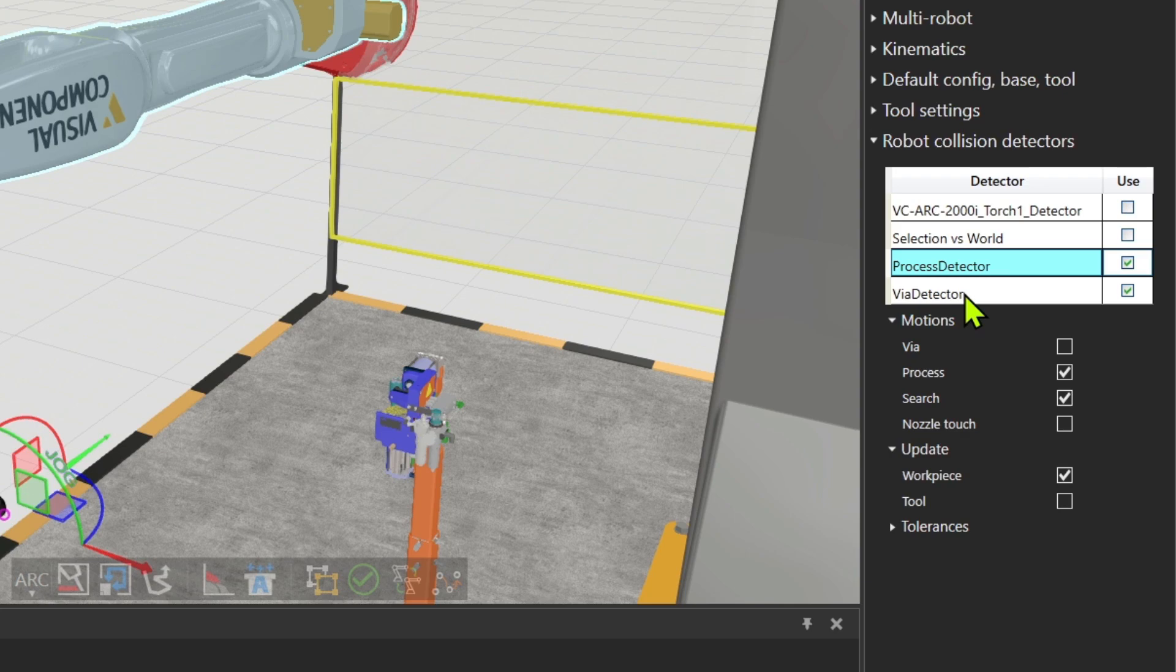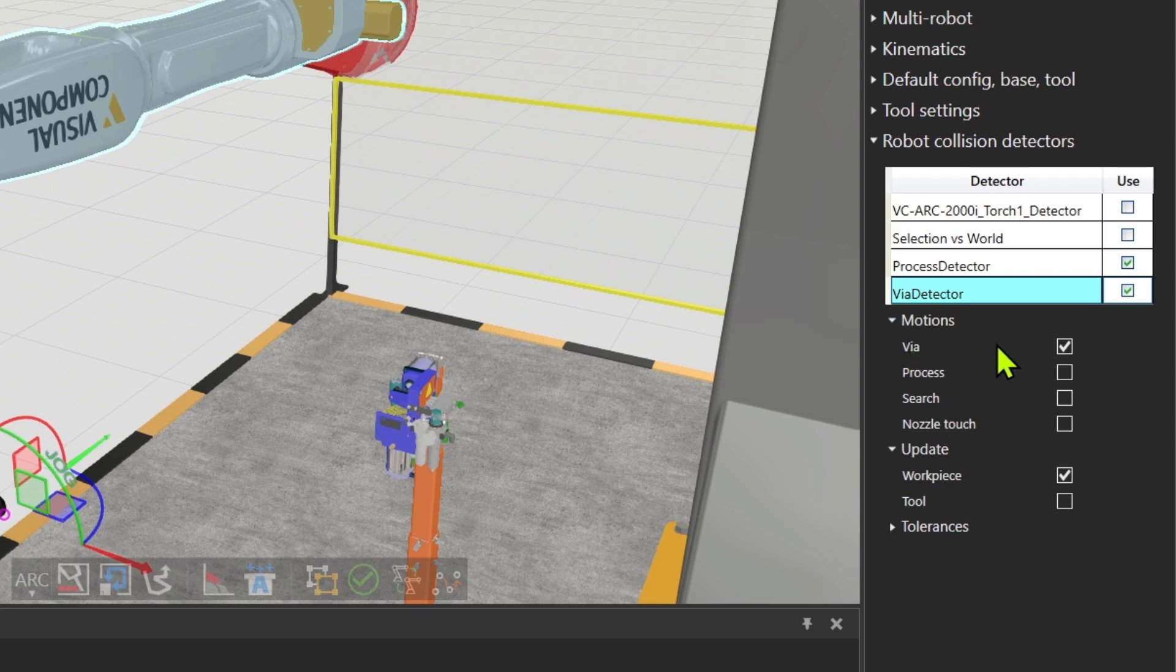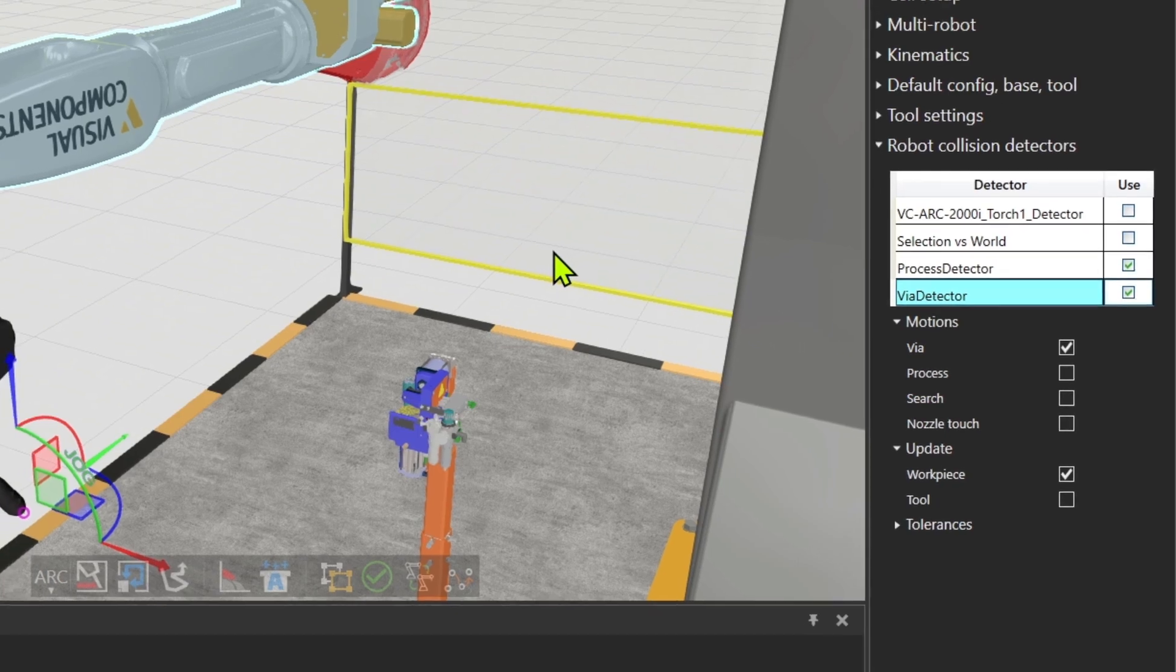The same thing applies to the via detector for the work piece, but for the motions, we want to check the via motions in the via detector. This is prerequisite when you want to do the via solver.